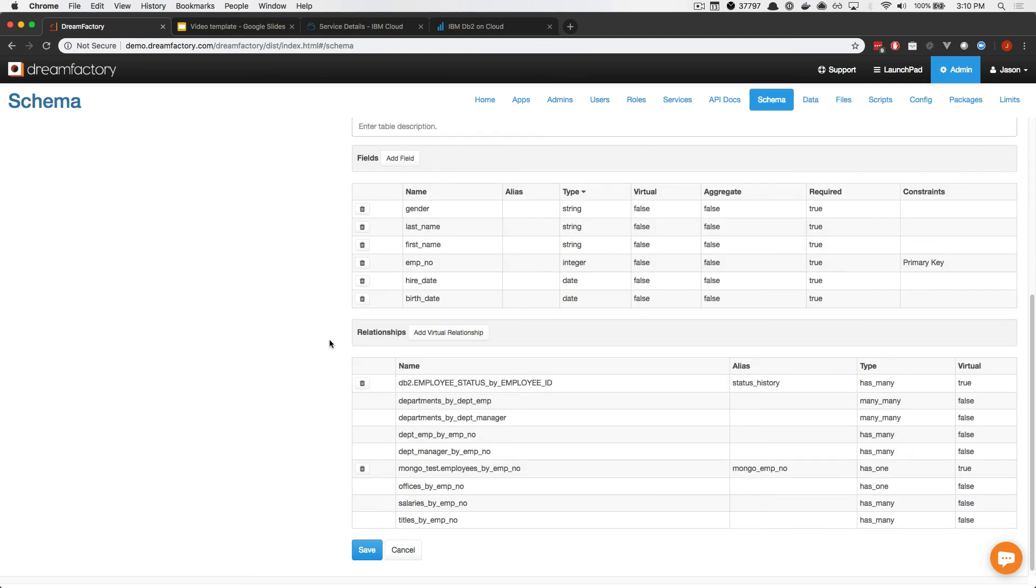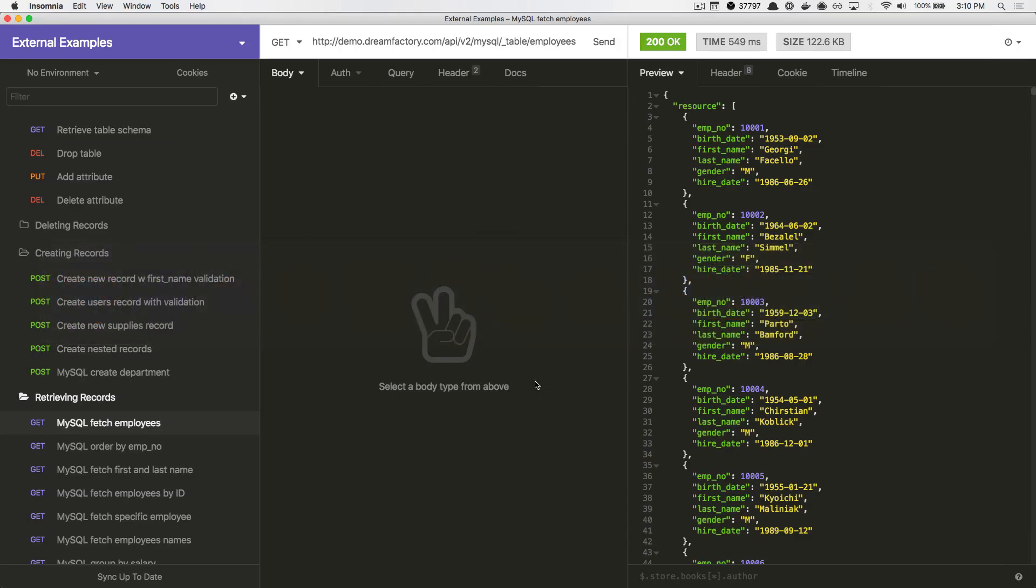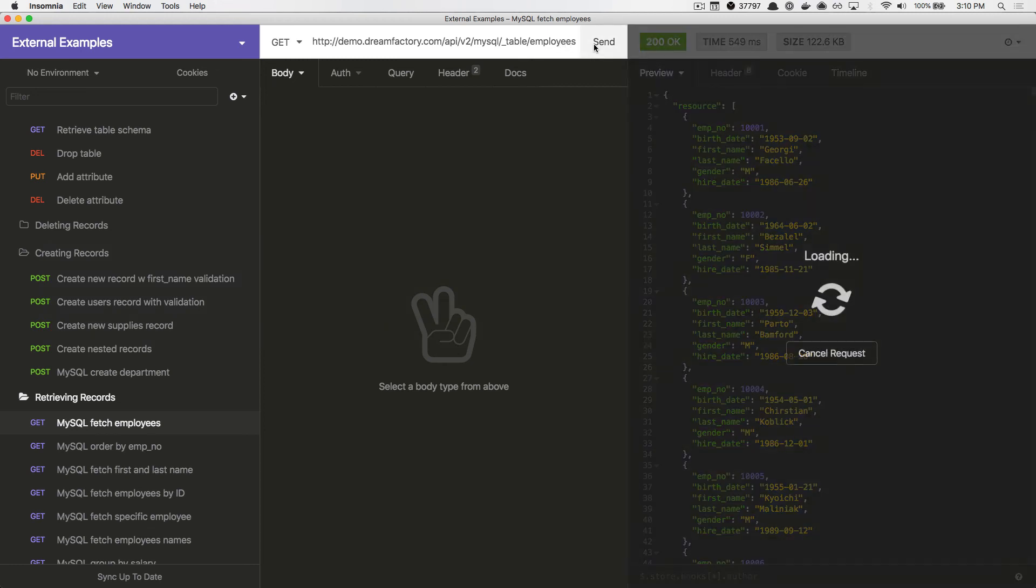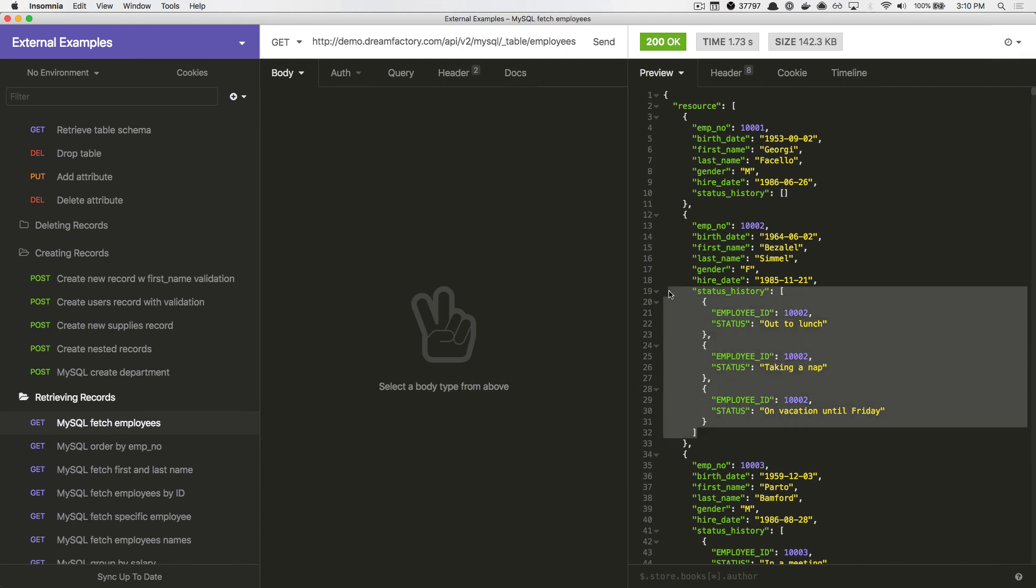Once saved, you'll be returned to the Employees Schema screen. And here, you'll note the new virtual relationship. If we return to Insomnia, or your HTTP client, and request the Employees Endpoint again, this time you'll see that the DB2 data has been included alongside those employee records having a relationship.